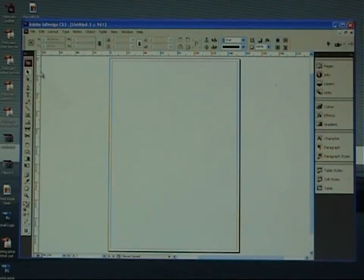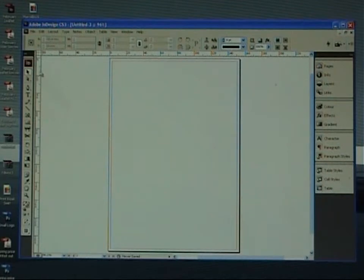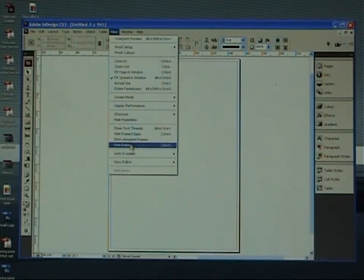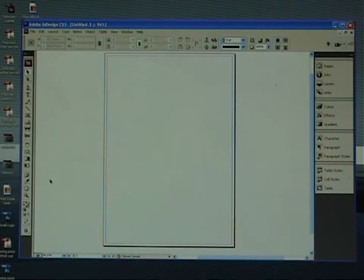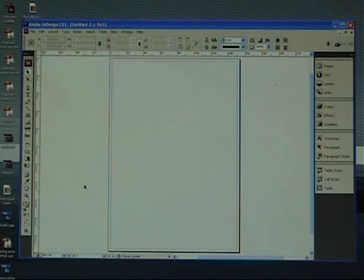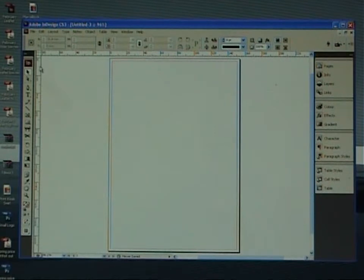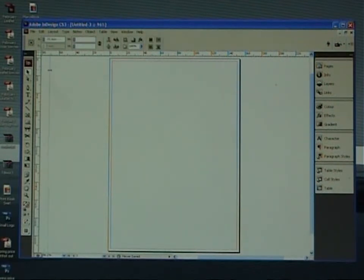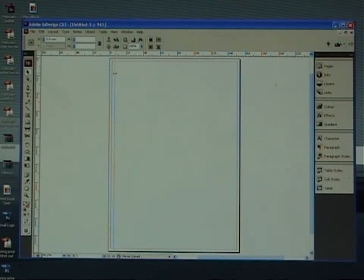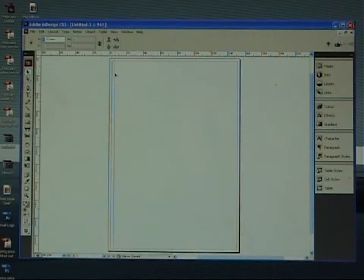Now come over to your rulers and if your rulers aren't showing, just go up to view and yours will have, well if I click on it, there's hide rulers. So if yours is like that, go to view, show rulers. Come over, hover your mouse over that ruler, left click with your mouse, hold down and just drag out a second guide and set that one three millimeters from this original one.